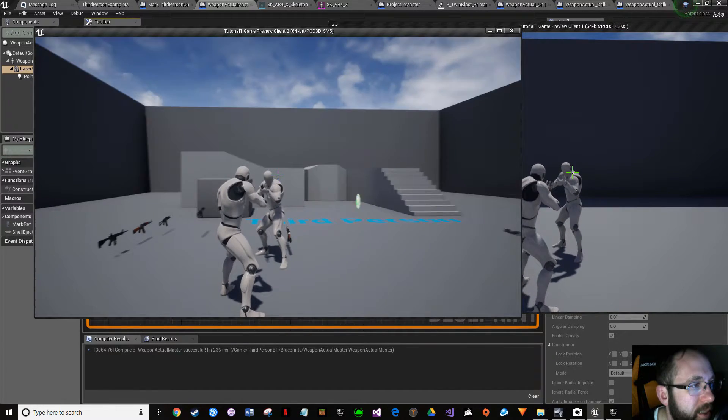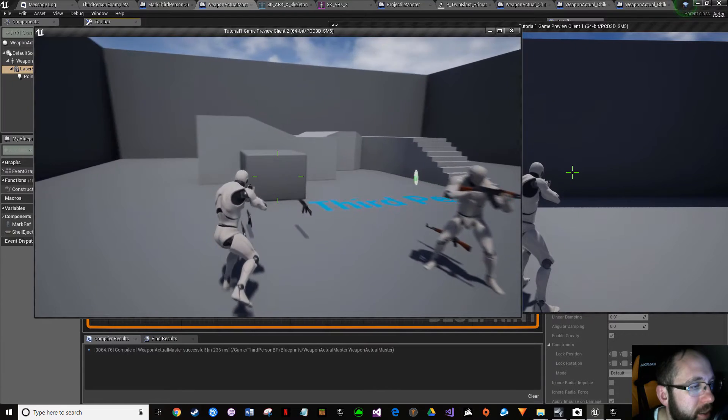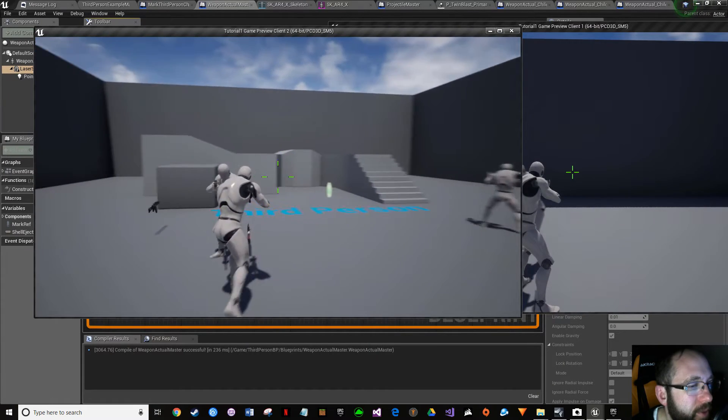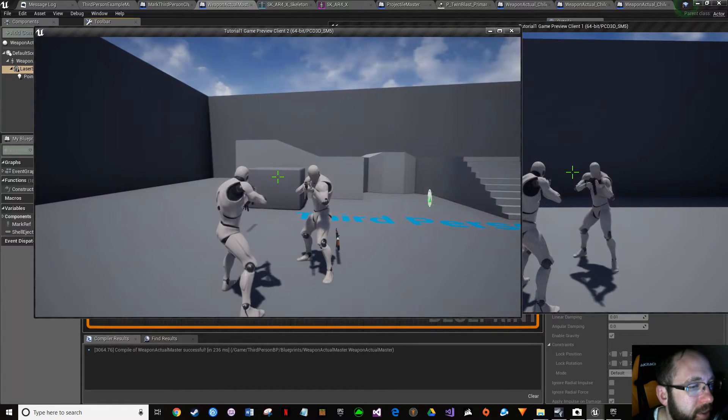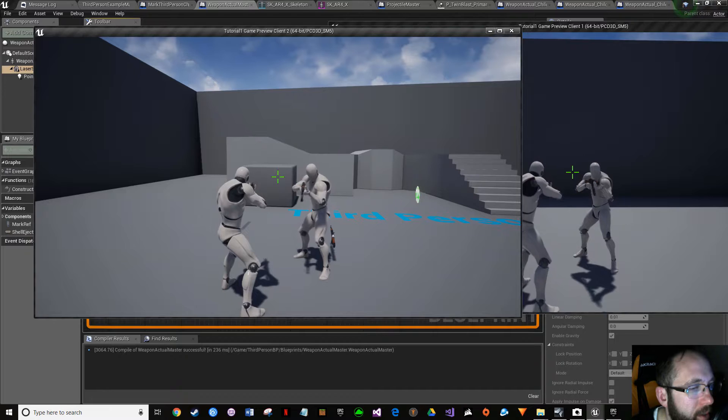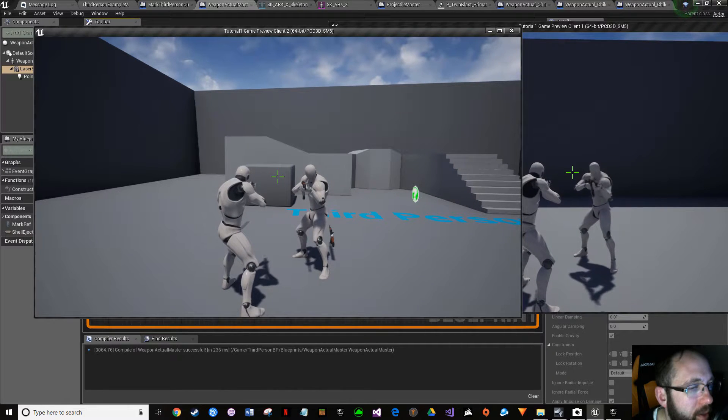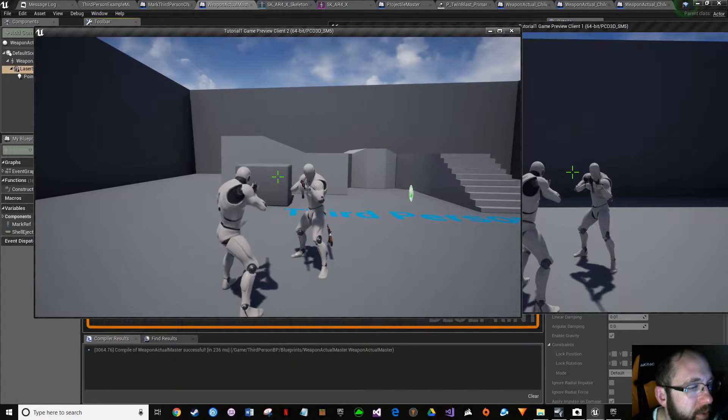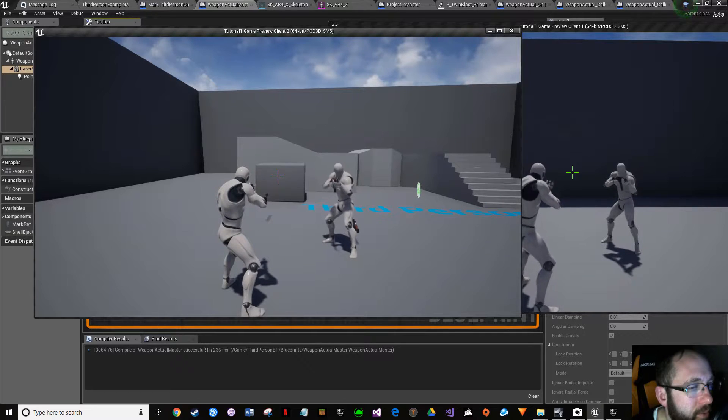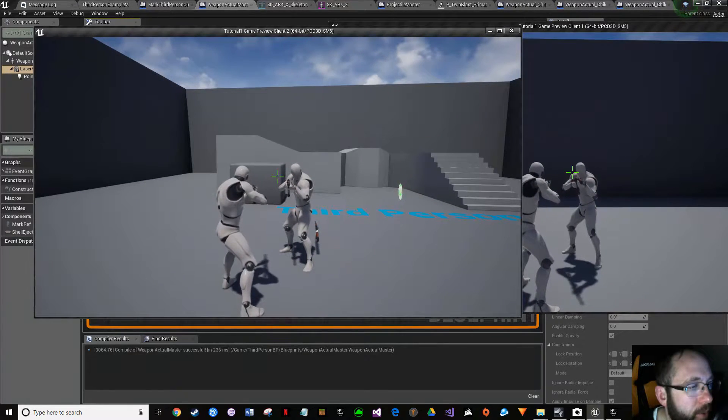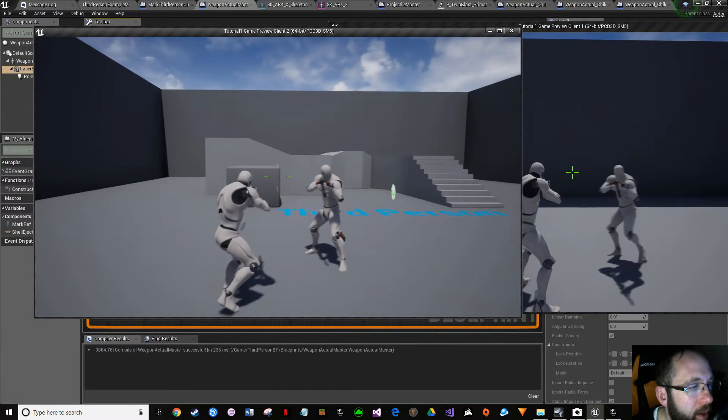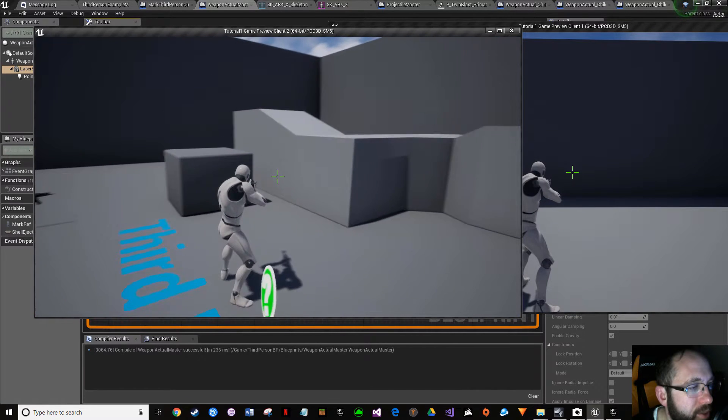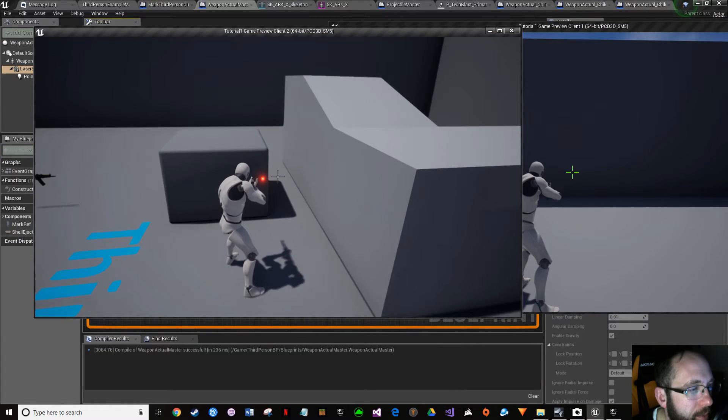Double-check. Cycle through different weapons. Looks pretty good. I'm not seeing any weird orange stuff. Okay, so that looks pretty good.